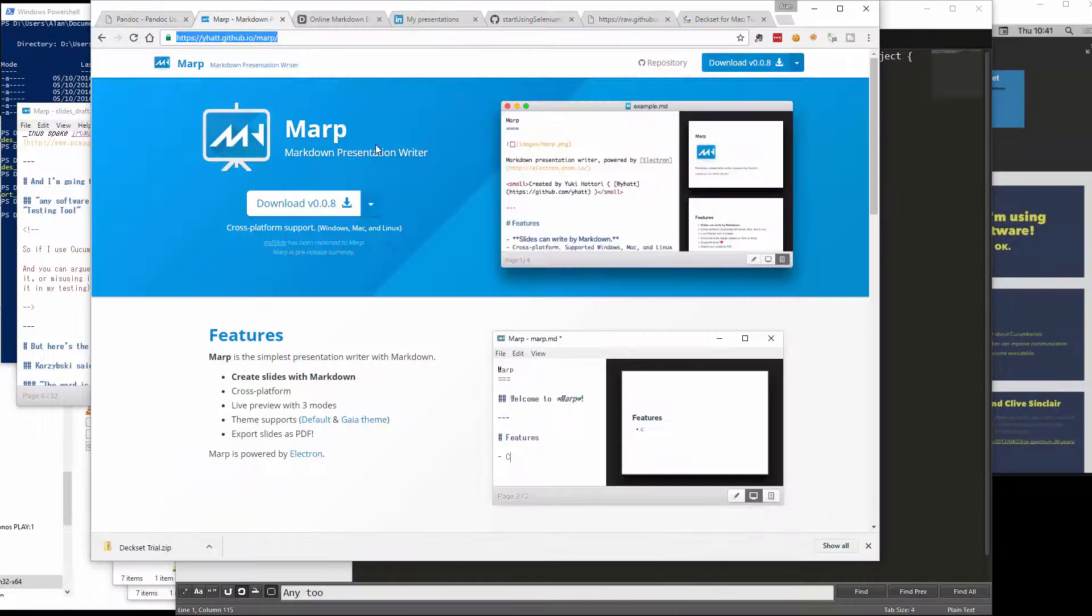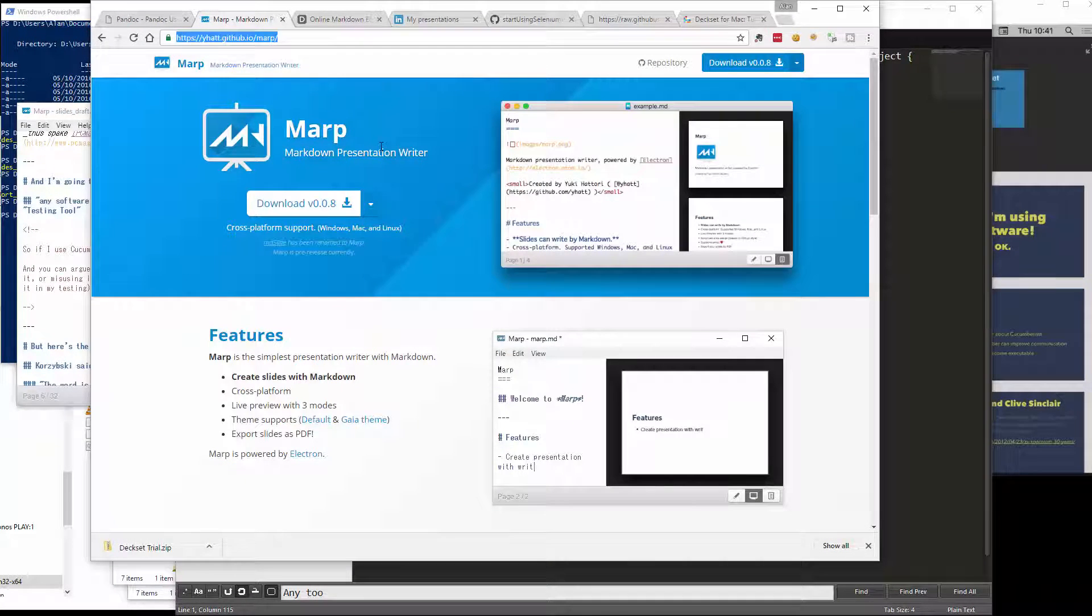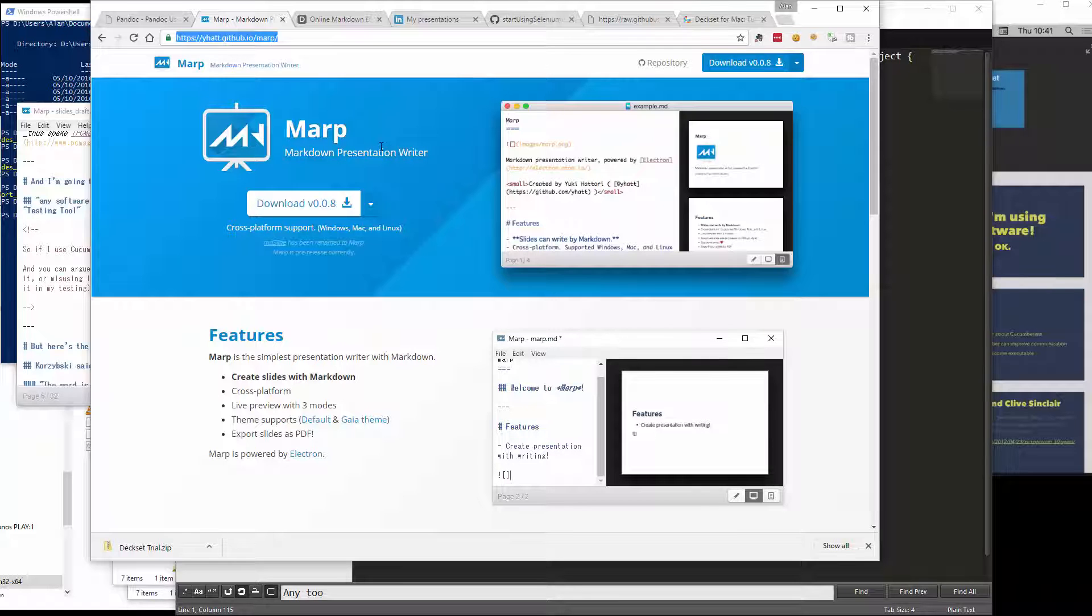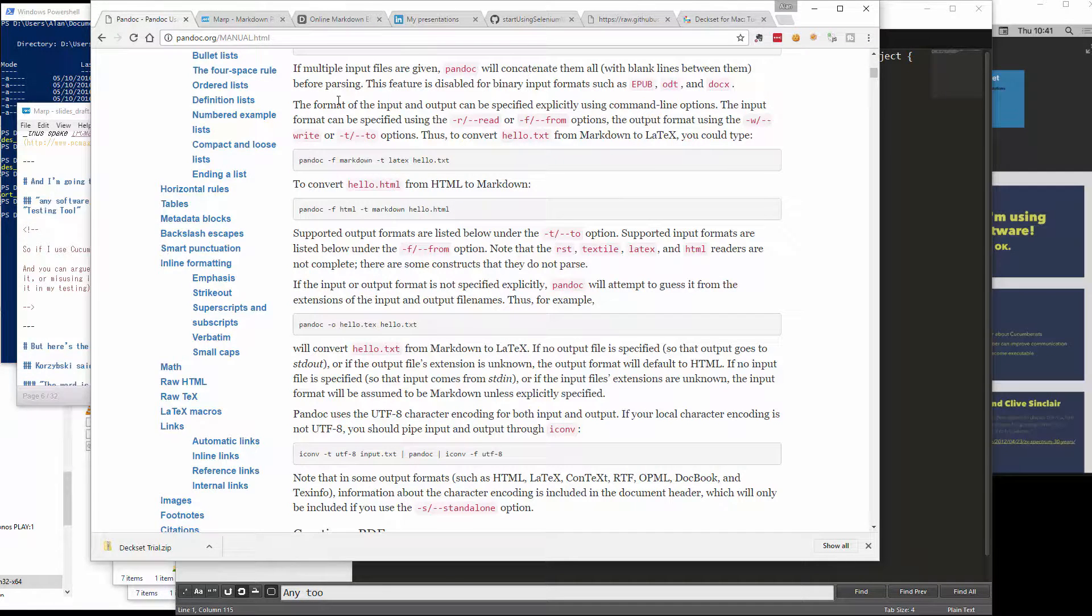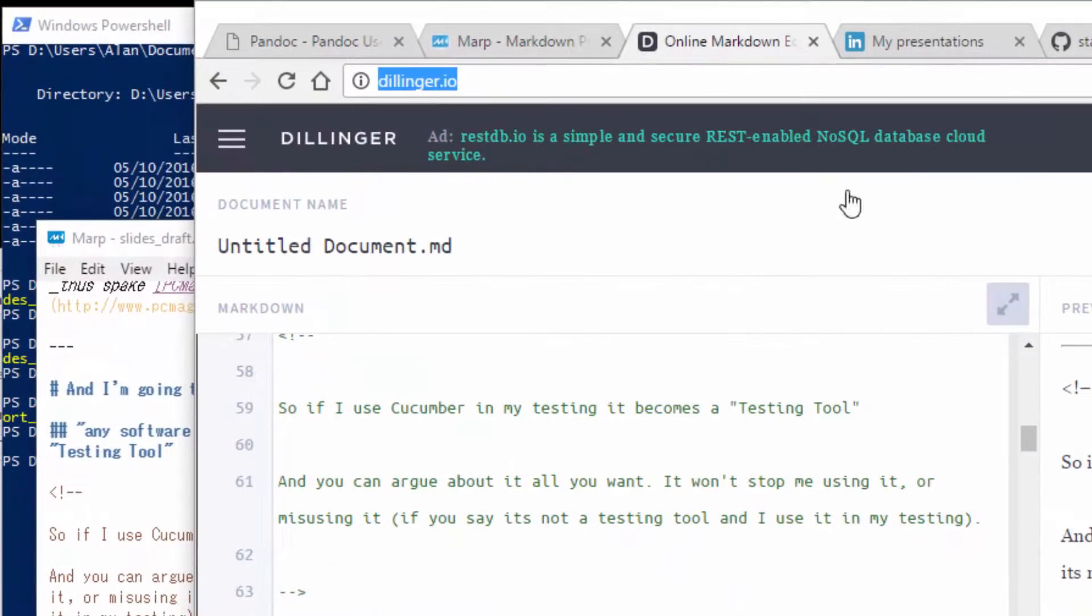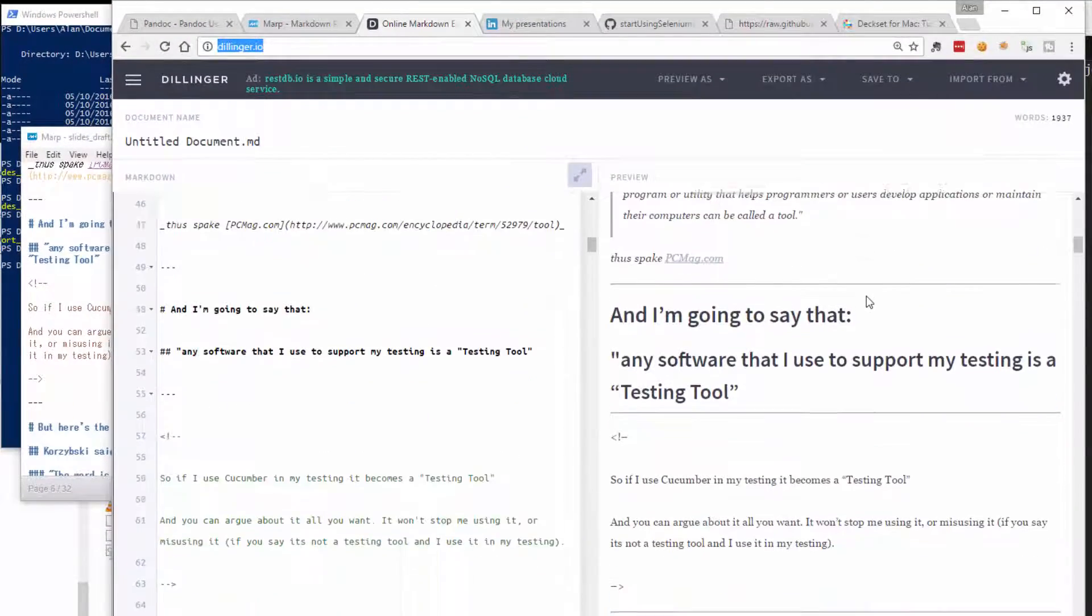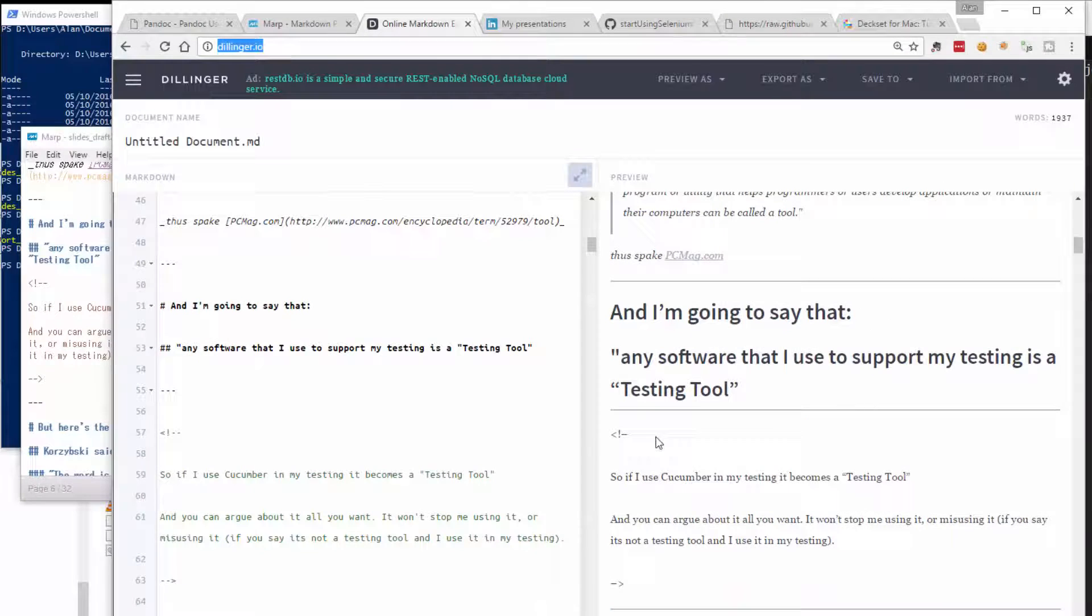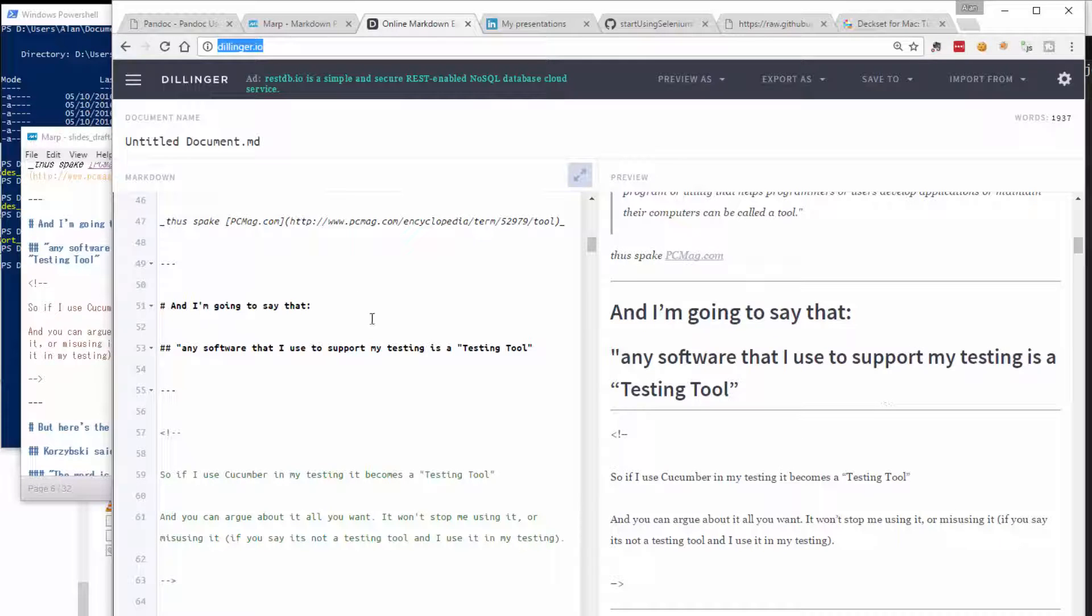Currently, I'm using MARP to see what the presentation looks like in a very rough format and Pandoc to generate a nice PDF output. I could also use Dillinger to view the output. You can see here that Dillinger shows me the HTML comments, so I probably couldn't use this to generate a PDF. This is a very easy way when I'm working on a presentation to paste in here to see the slides and my notes quite easily.